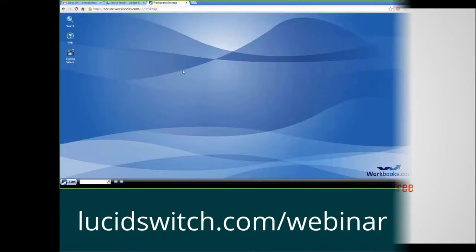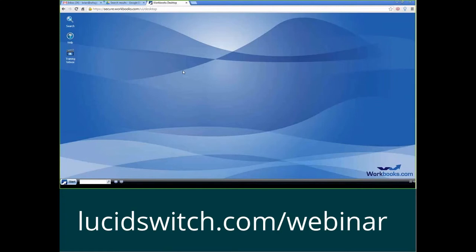Hello folks, welcome to the Lucid Switch Workbooks CRM training video series. Today we're going to talk about understanding and creating form layouts in the Workbooks CRM.